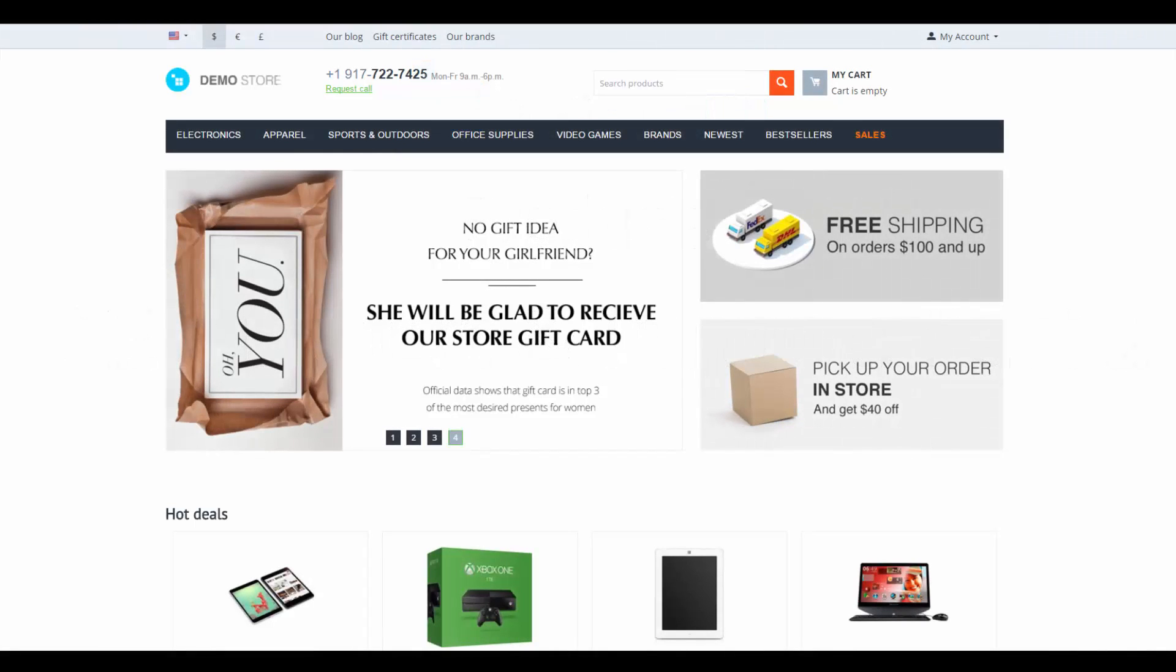Hello and welcome to the CS-Cart video tutorial. My name is Alex, and today I'll show you how to add new products to the store using a CSV file. Let's begin.